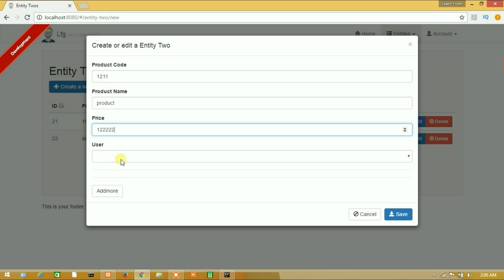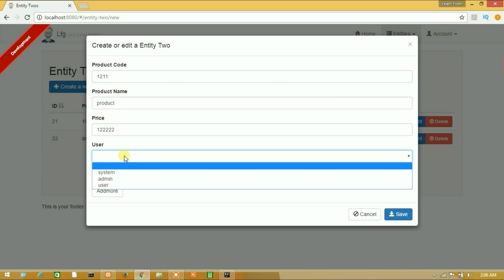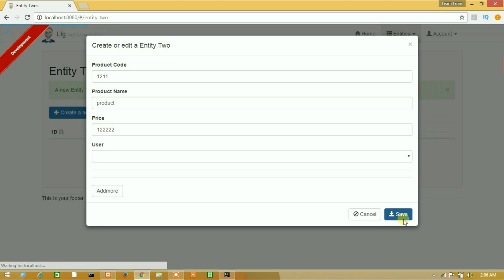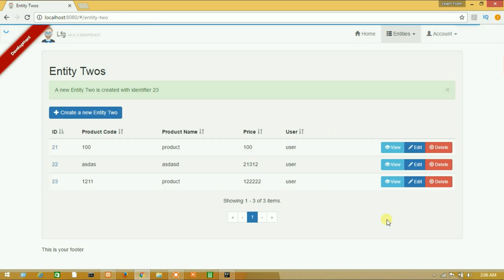Here is our user. We have passed our user from the resource from current login. So make it blank and save. And here is our new data. So we have saved successfully our data with current login user.